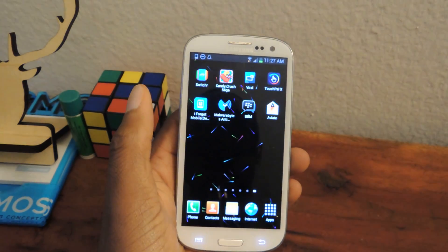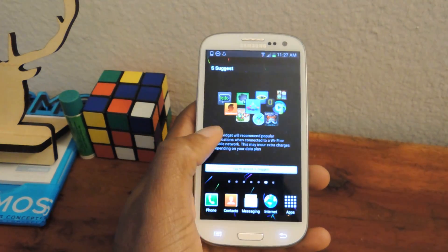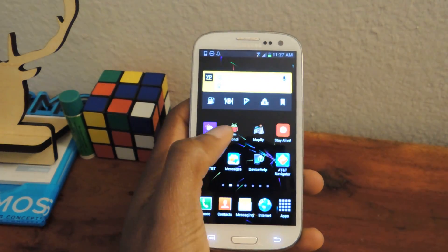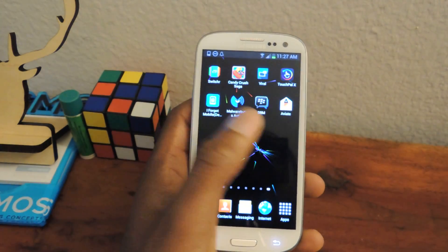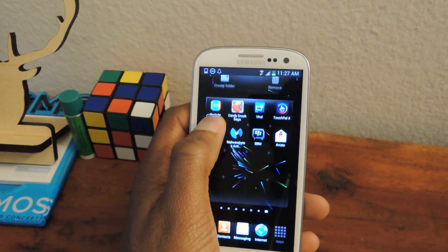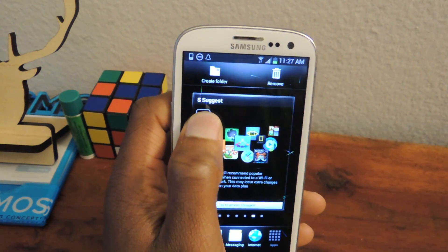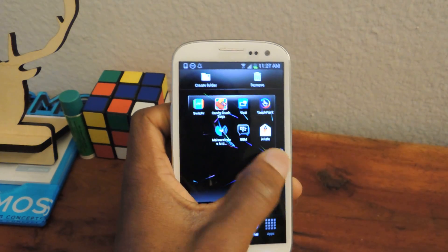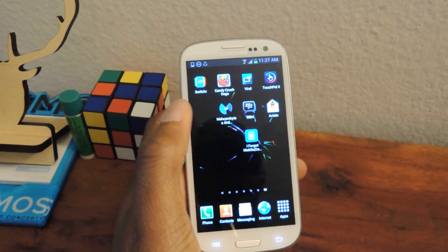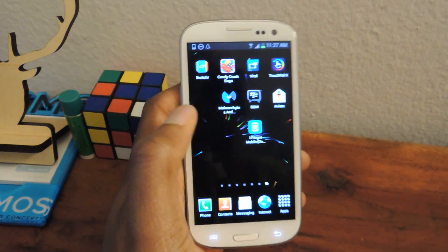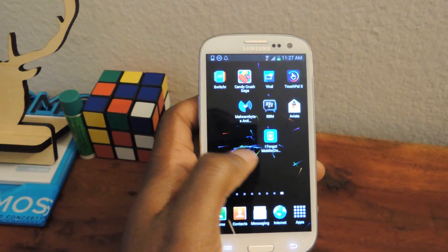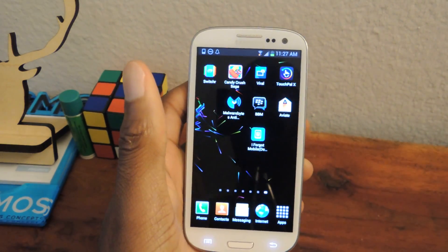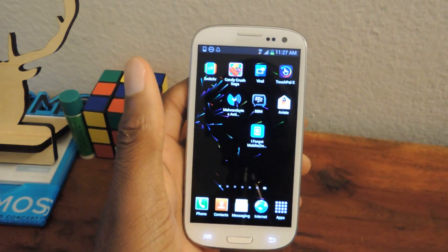So this is the regular standard GS3 home screen where you can scroll through pages and you can drag and drop your apps, or create folders. You can customize it — as you can see with my live wallpaper in the background. There are a bunch of things you can do that you can't do on an iPhone or on a Windows phone, which is what makes Android phones so cool.